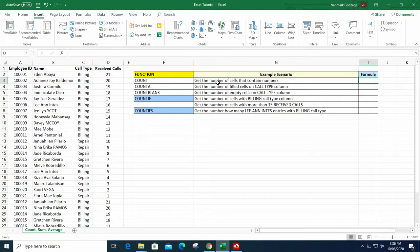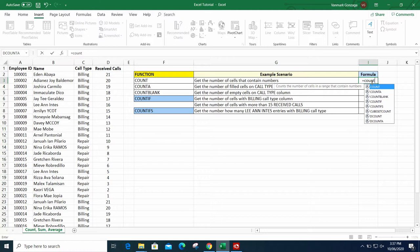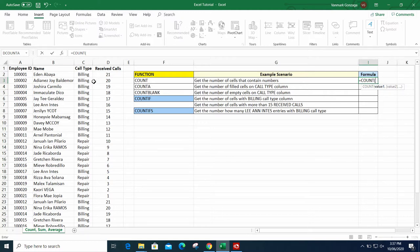Our goal for the first scenario is to get the number of cells that contain numbers. It's very important that we place an equal sign before we type a formula — that's the only way Excel will recognize that we are typing a formula and not just text. So you type COUNT and click it.